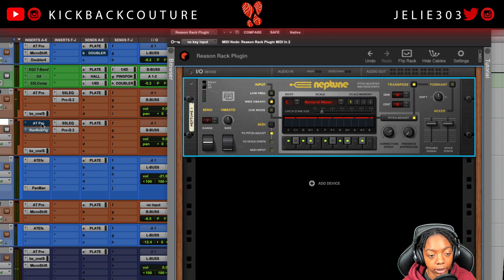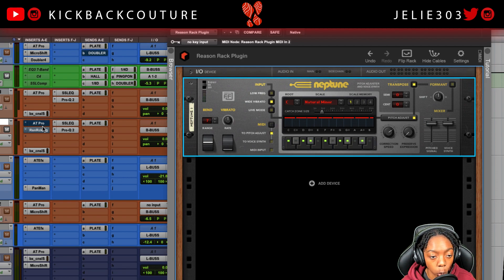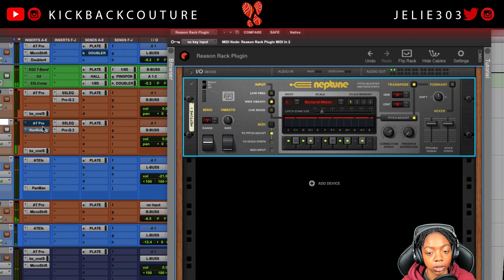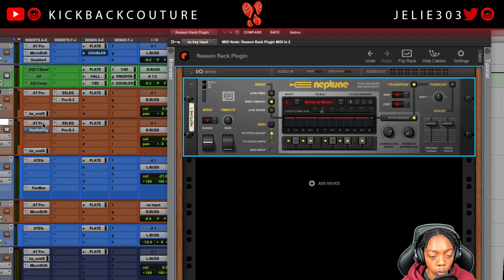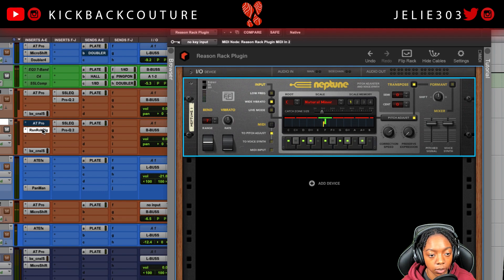Let's compare these. This vocal is dry with no autotune. Now this is with AutoTune Pro. Now the Reason rack plugin.